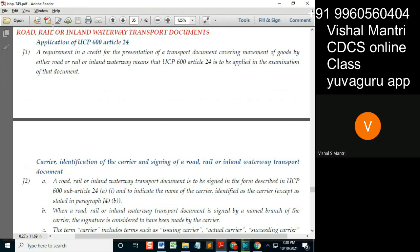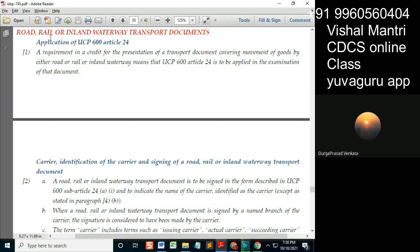The carrier needs to be identified in a rail document and in a road document. There is one more transport document where the carrier need not be identified — that is the charter party.